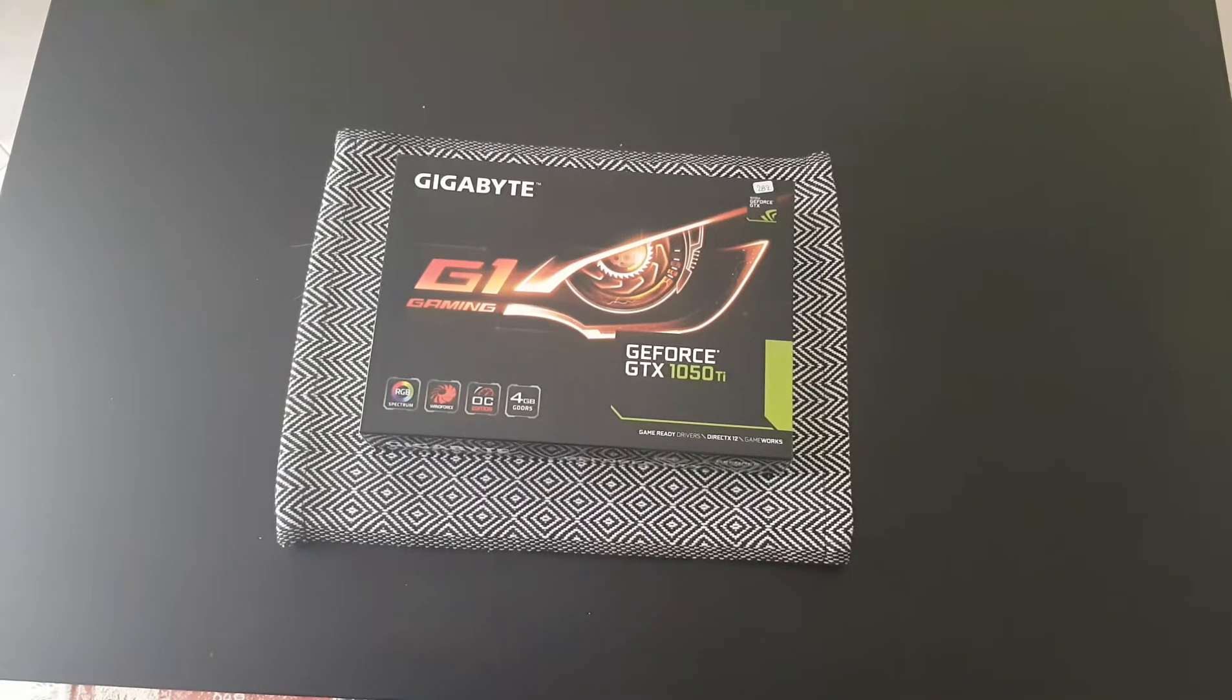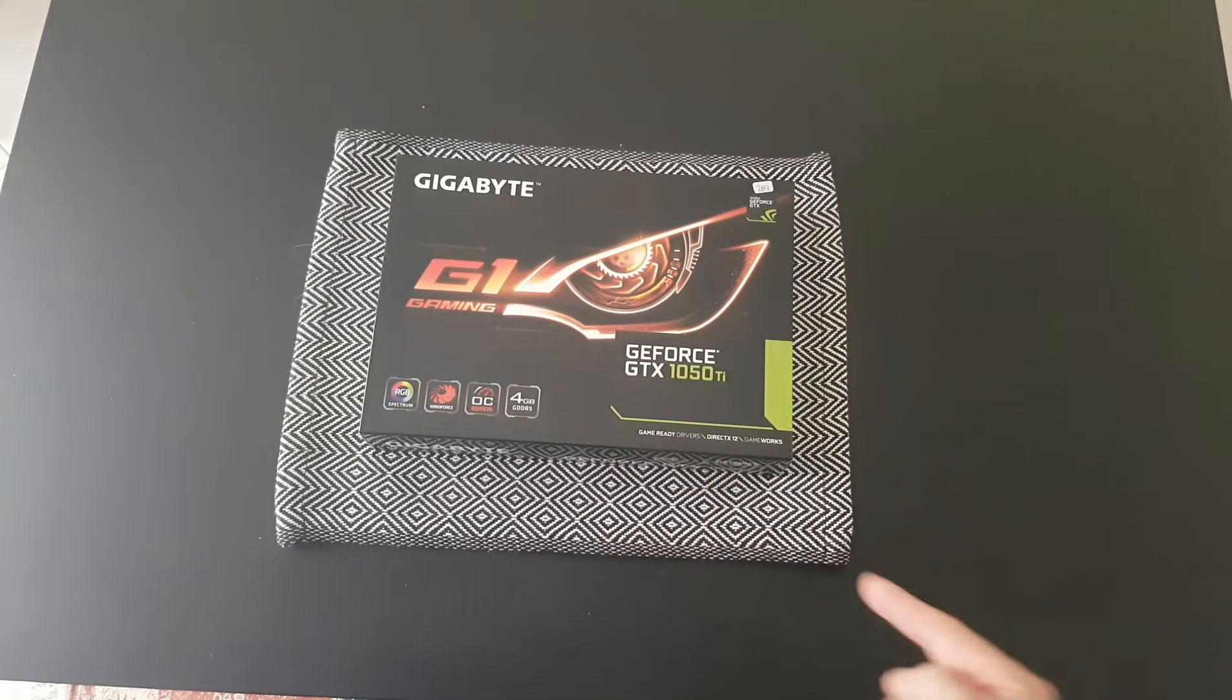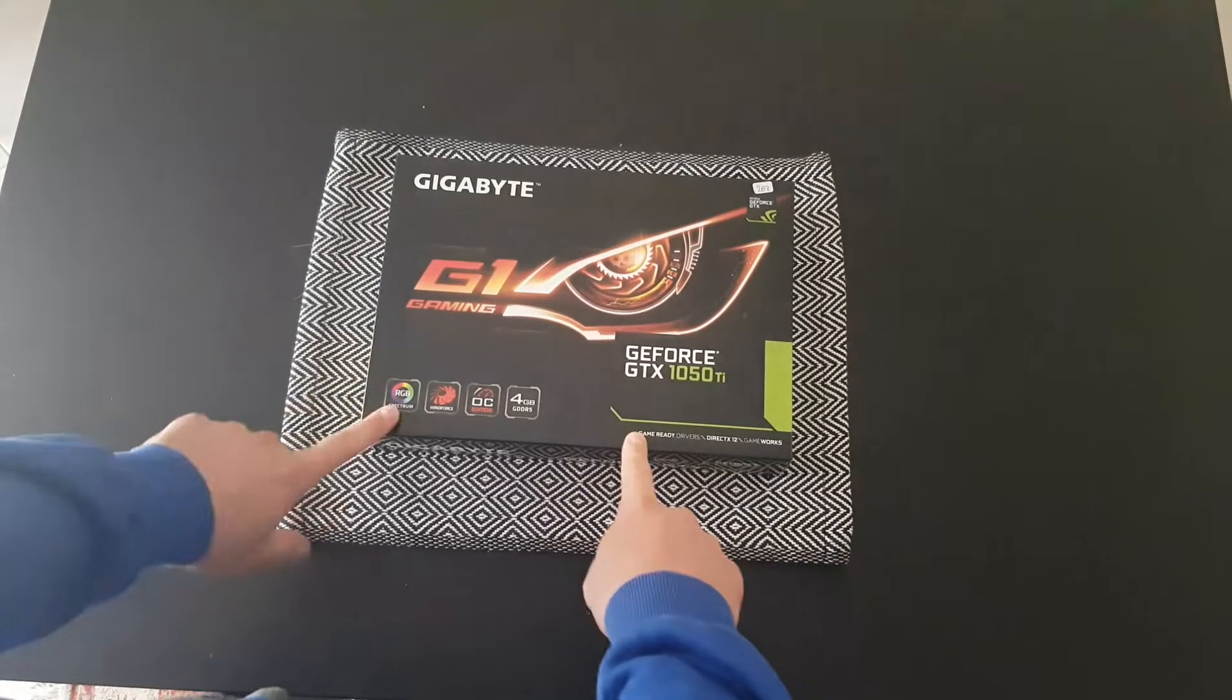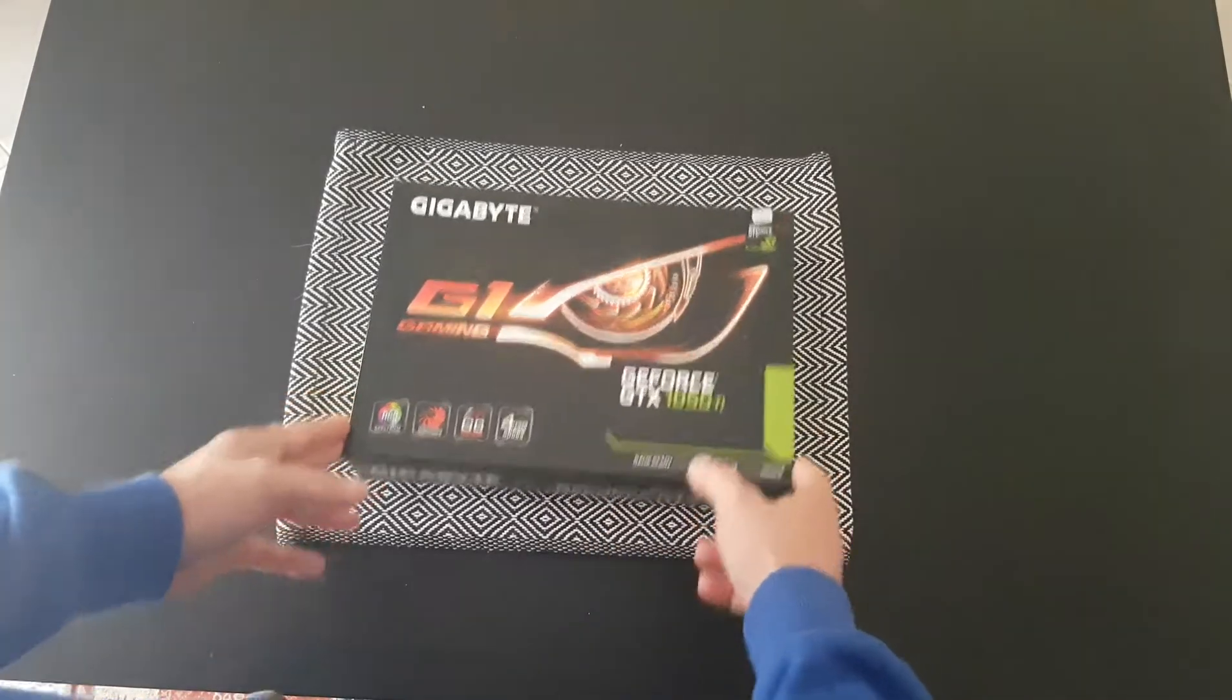Hello guys, my name is Andrew and today we have a new unboxing. This is my new graphics card.